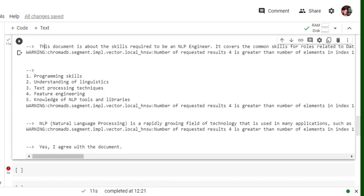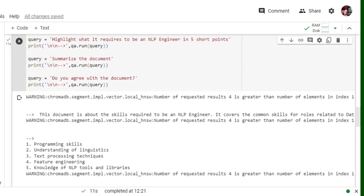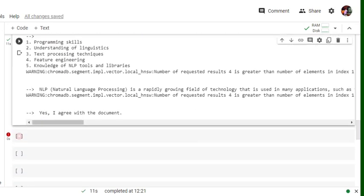So here it is providing a summary also. NLP is a rapidly growing field of technology, something like that. And final question is 'do you agree with the document?' So yes, the LLM agrees with the document. Basically, it is around raising some questions, analyzing the document using LLMs that you can do using this Q and A retrieval QA in LangChain.